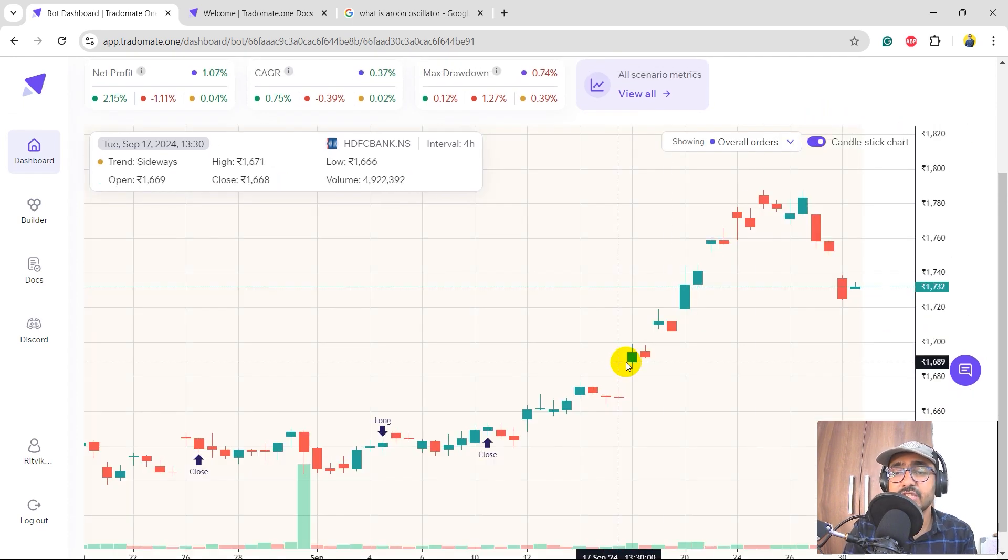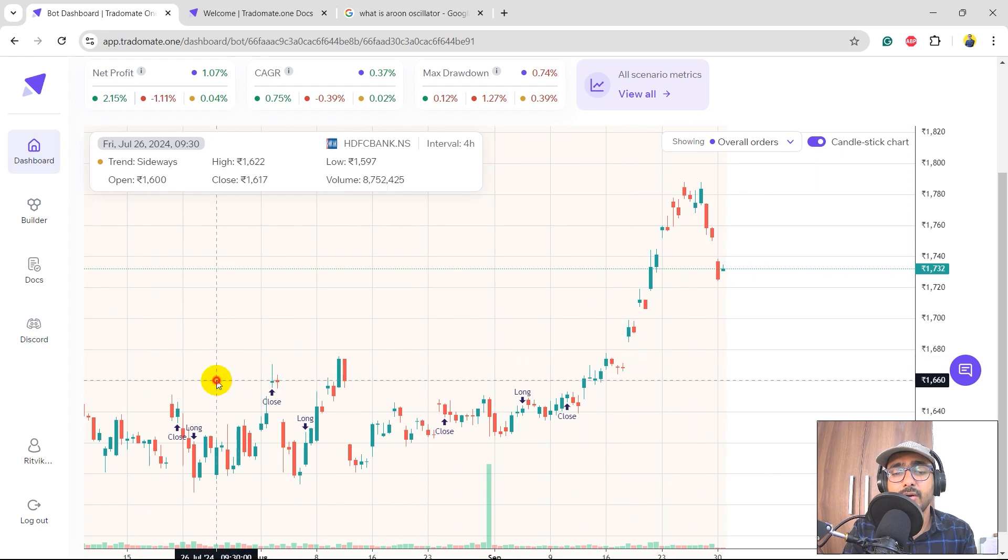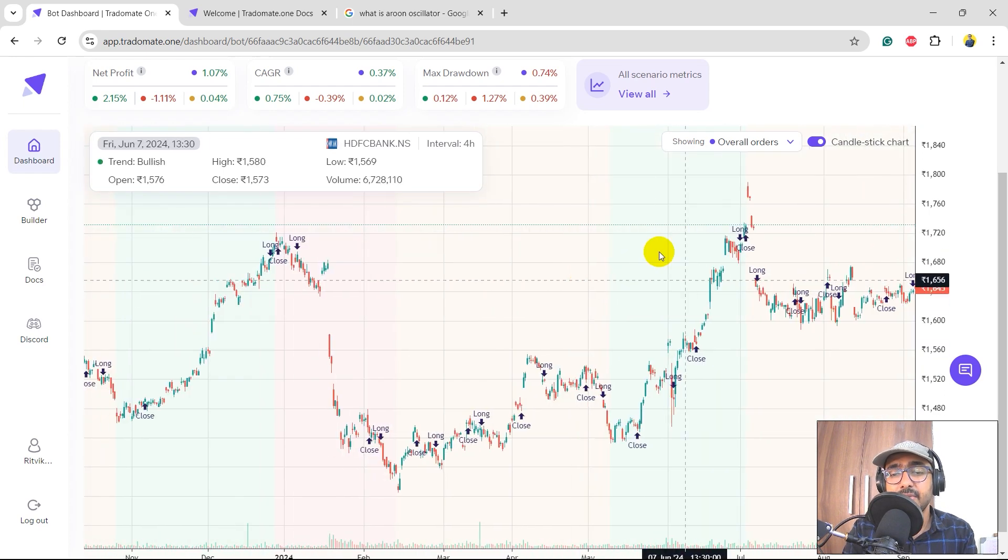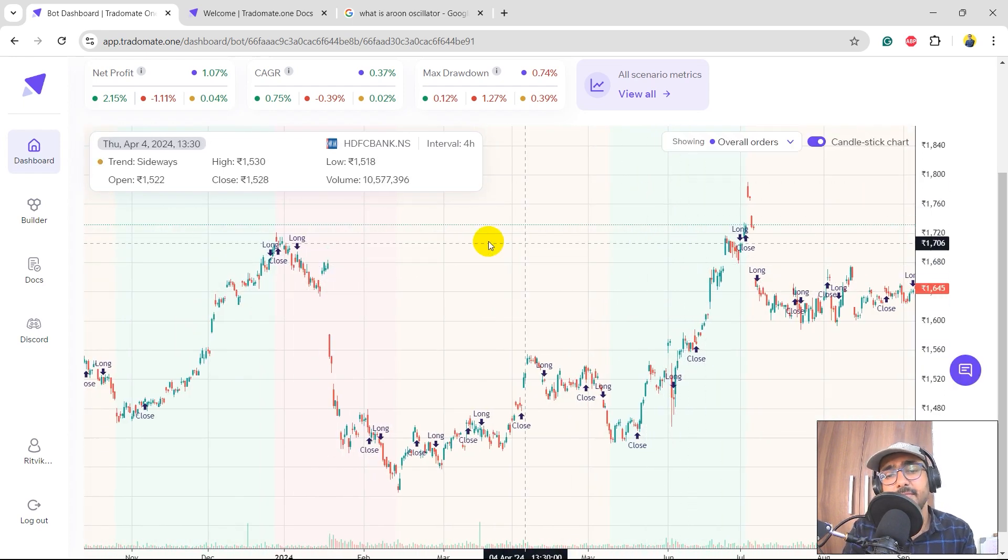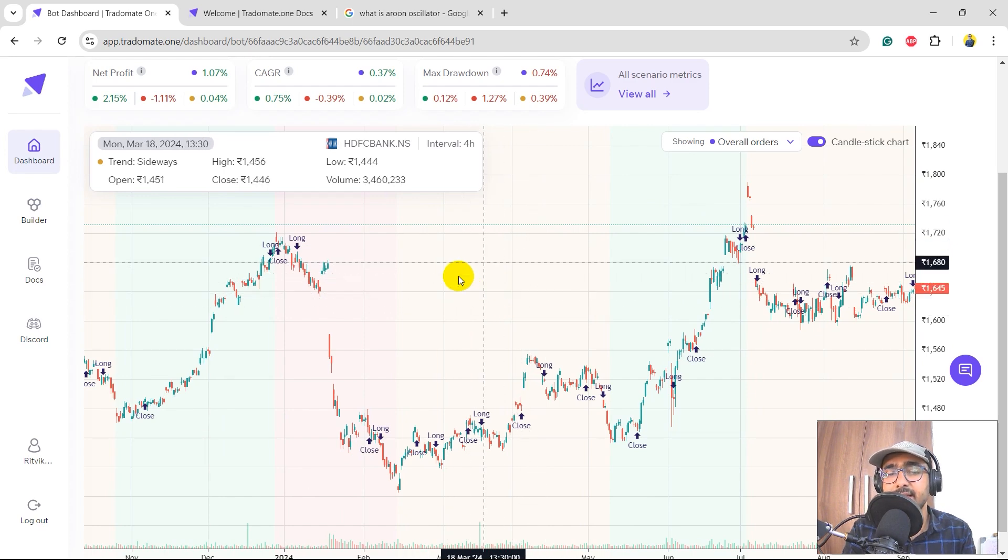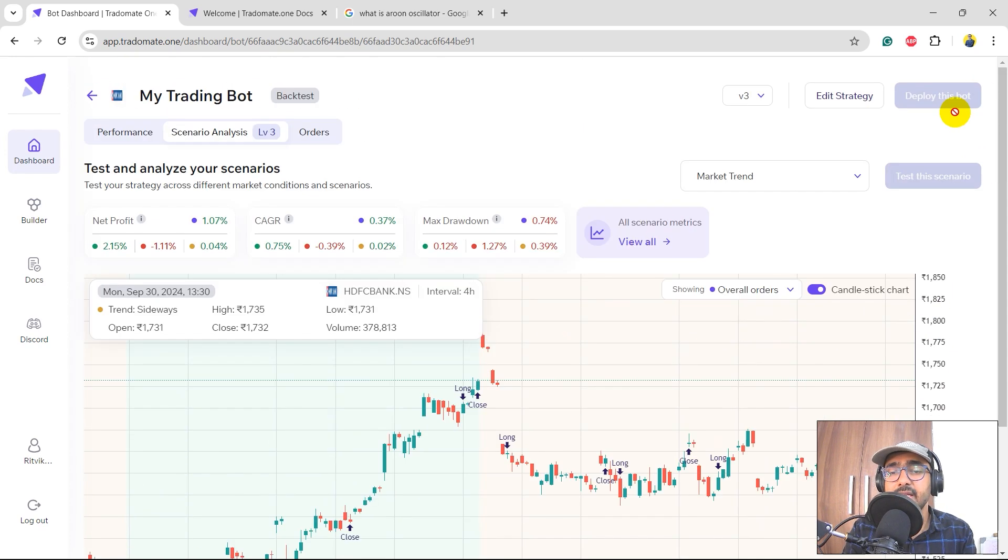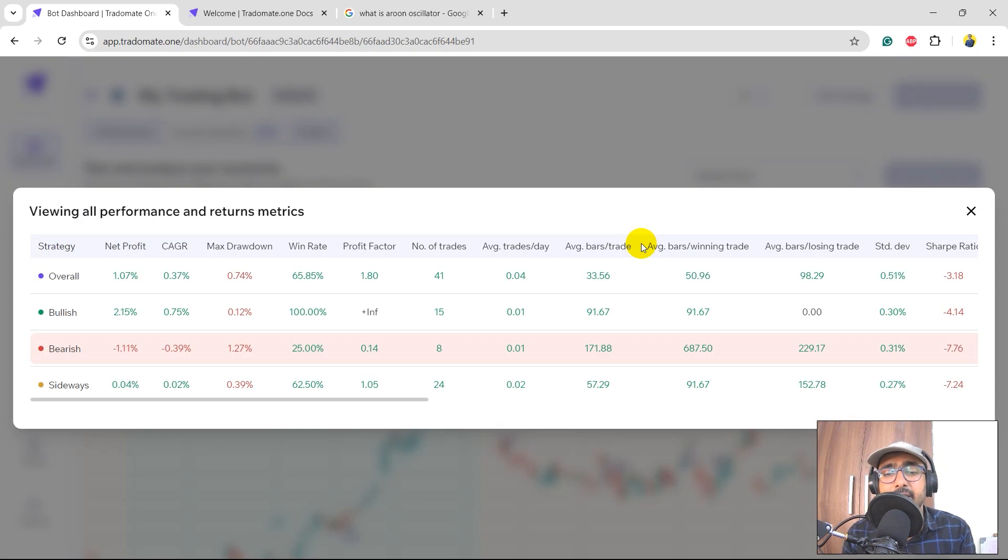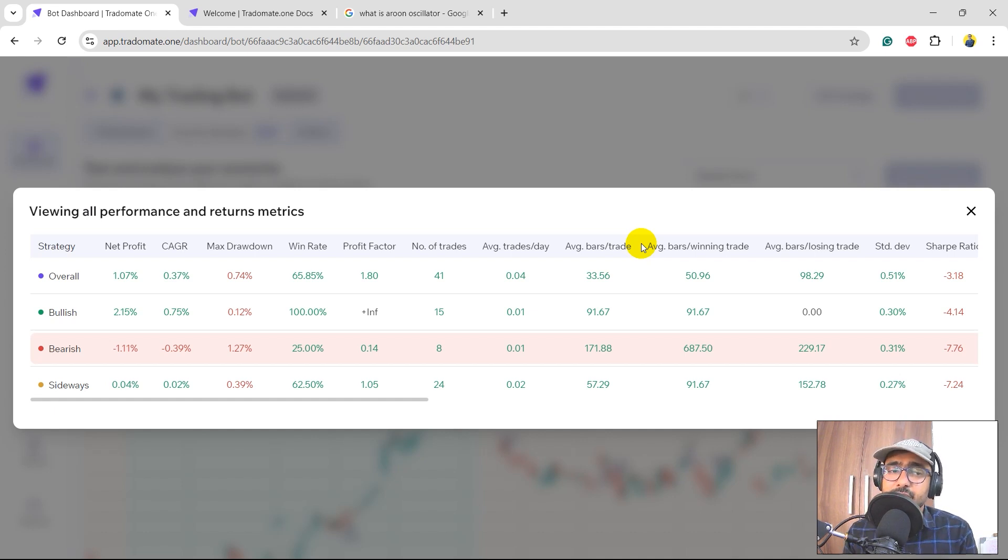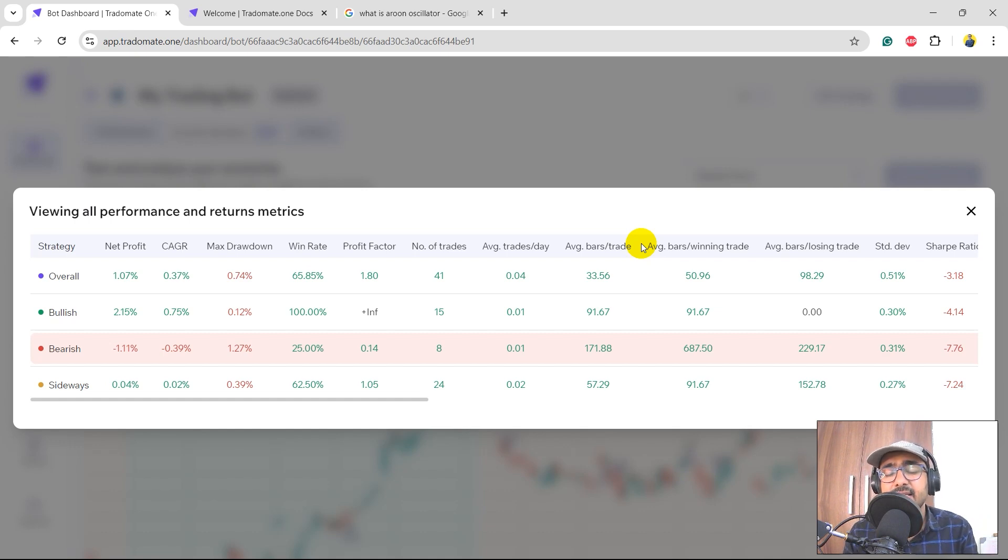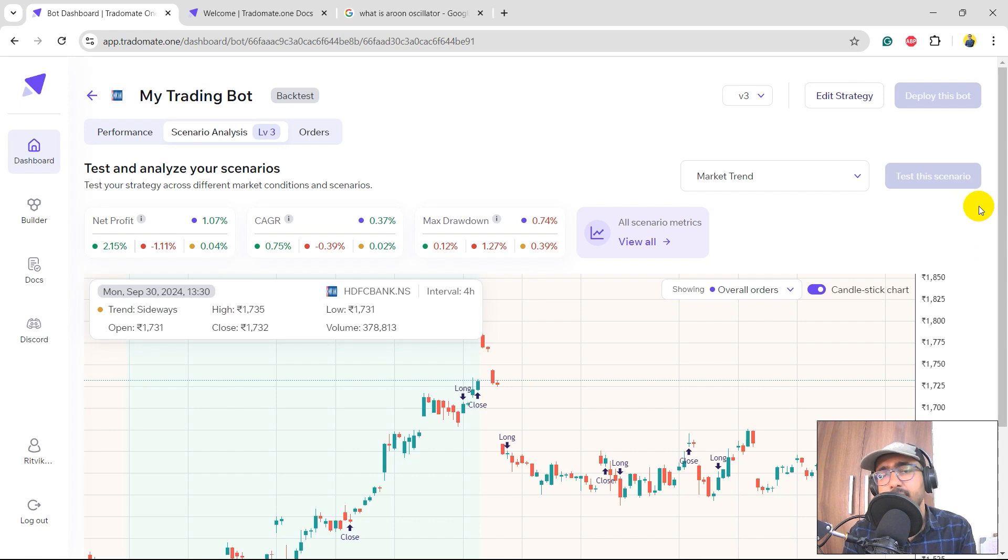If you click on this particular toggle, which is Candlesticks Chart, we can see all the orders for different trends. The green one is bullish time, the yellow one is sideways market, and the red one is bearish market. To understand it even more, just click on this particular button which is 'View All Metrics'. It will give you detailed numbers of this particular strategy in bullish time, bearish time, and sideways market. And the red row is basically the bearish time - we are not doing good in the bearish time.